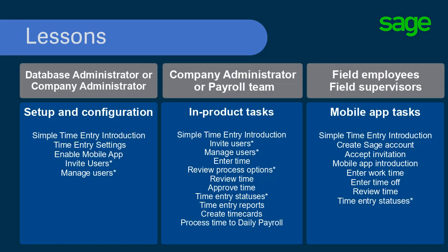In this lesson, you learned about the process to accept the invitation and complete the settings to connect to your company data in the mobile app.